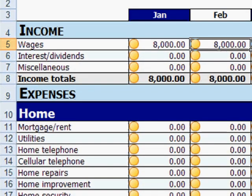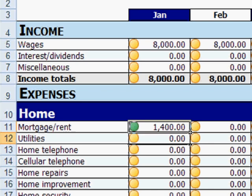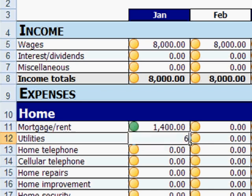Once you fill in the expenses, you can see the color changing based on your spending level. If your expenses fall short of what you planned, the yellow ball would turn green. If your expenses exceed the planned budget, the yellow ball would turn red.